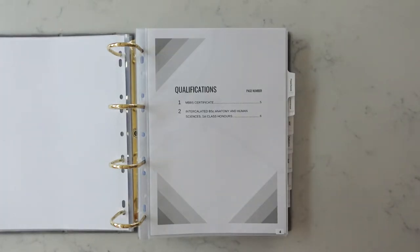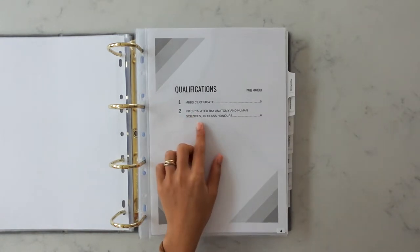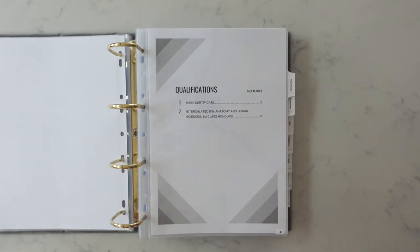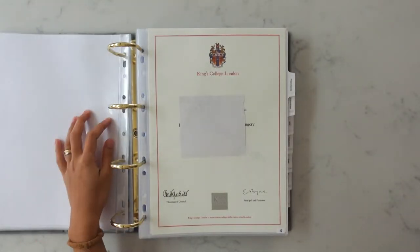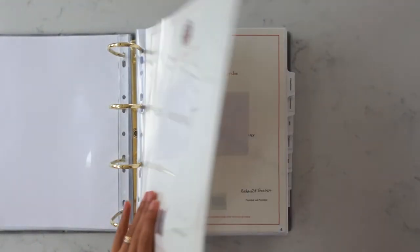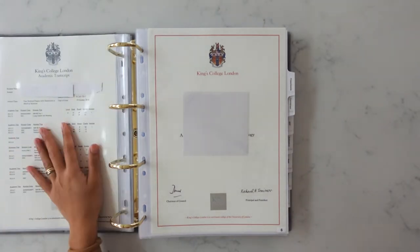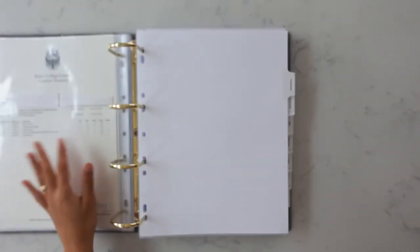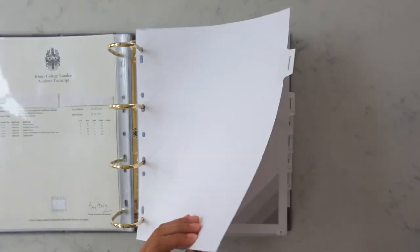The next section is qualification so under here I've got my MBBS certificate and then my intercalated BSc certificate as well. There's really not much to say here it's just the two certs I've added in. They are the original ones as well but I think you can put in a photocopy.